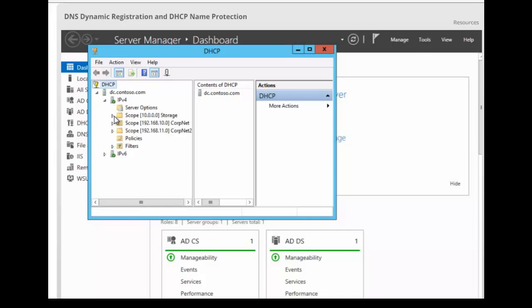If we do the configuration on the scope, it means that we are configuring for only the particular scope. If we configure at the server level, it means that we are configuring for all the scopes on the server. Which of the two options you choose will depend on how widely you want to support dynamic DNS. Most sites enable DNS at the server level so that the configuration will apply to all the scopes in that particular server.